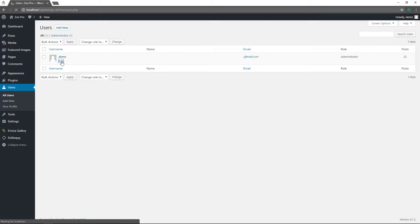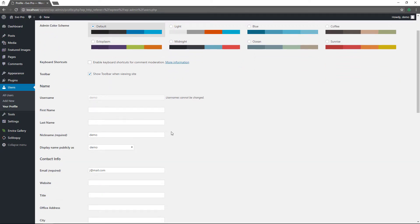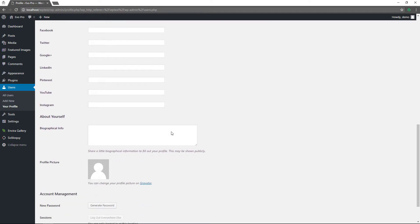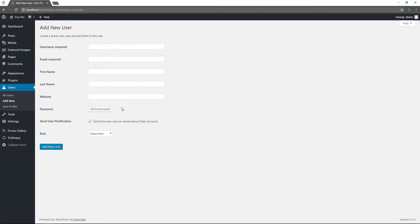If you want to edit your user or any other users, you can change the visual editor, color scheme, keyboard shortcuts, toolbar, username, first name, last name, and other information. If you want to add a new user, you can do that here as well. The default role for new users should be subscriber — that is the more secure role for someone who is just going to be a member of your site viewing your content. It's the safest role to give them.